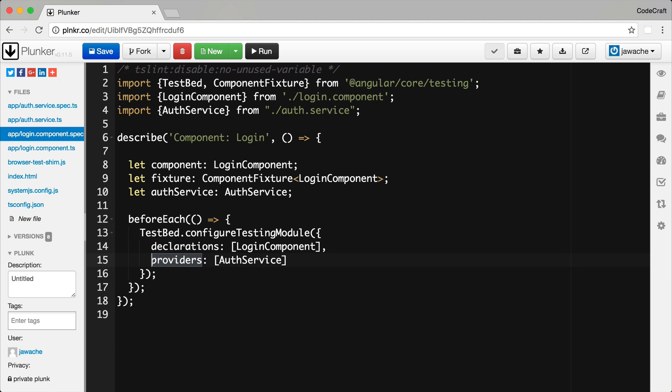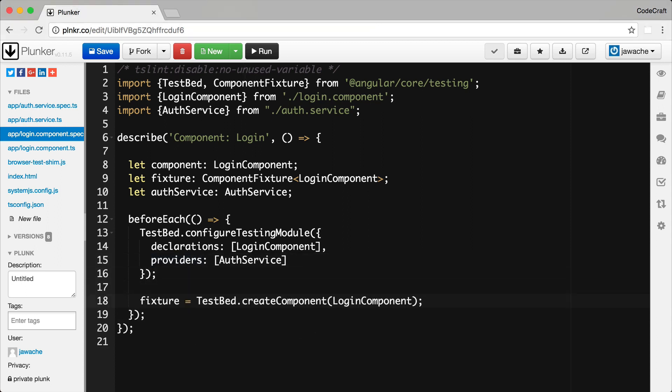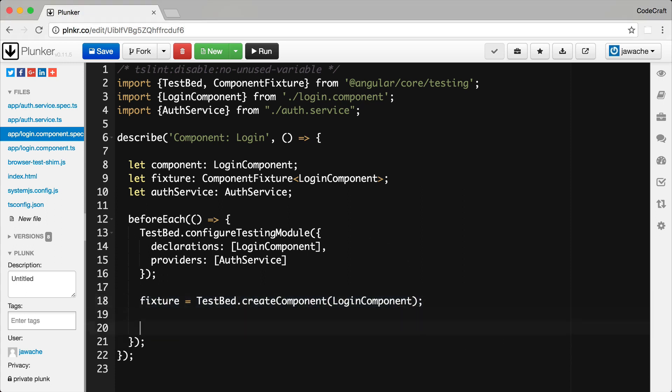So once the ATB is set up, we can then use it to instantiate components and resolve dependencies. We first create a fixture by calling testbed.createComponent and then passing in the class of the component that we want to create. A fixture is a wrapper for a component and its template. To get the actual component from the fixture, we then call fixture.component instance.